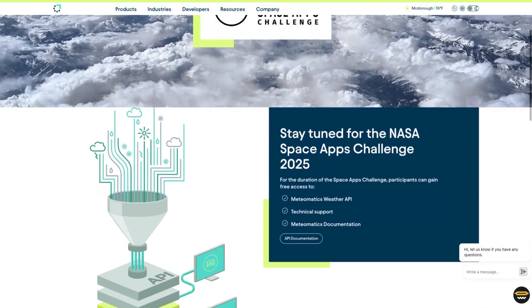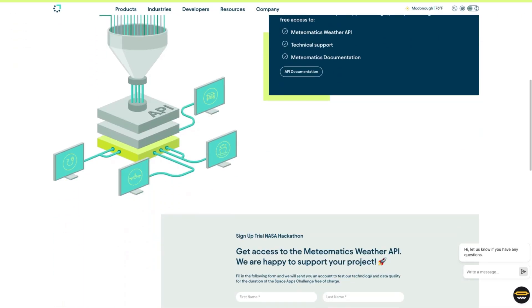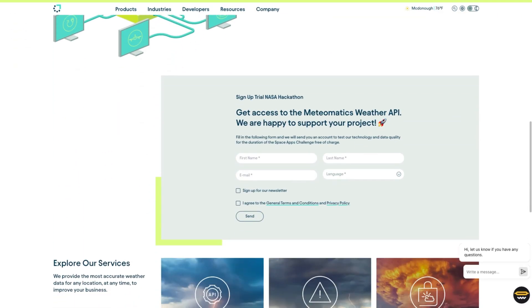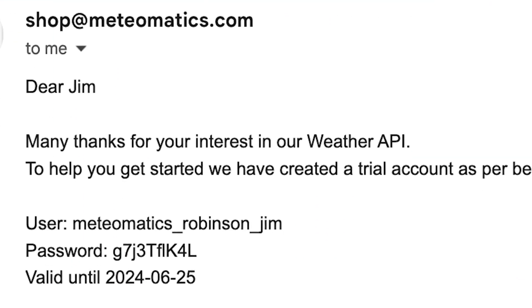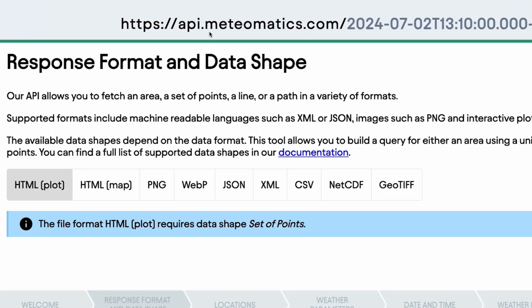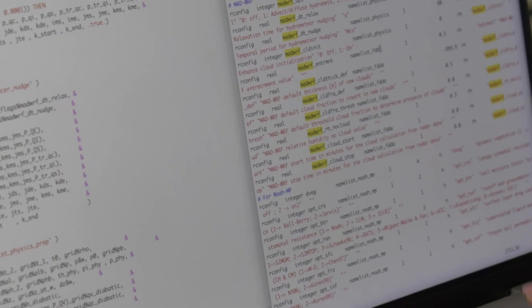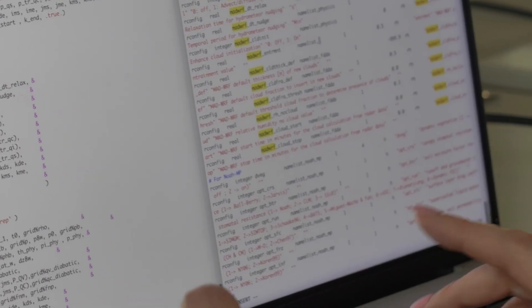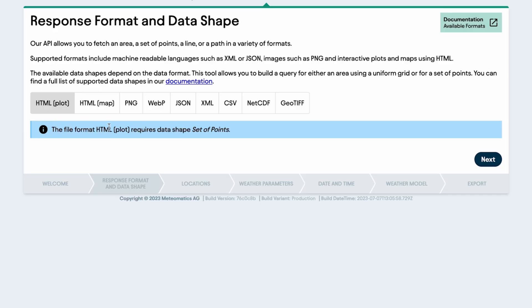To get started, fill out the form on the MediaMatics NASA Space Apps Challenge page. Check your inbox for a username and password, then access the API through a URL or programmatically. Using our URL creator is simple.